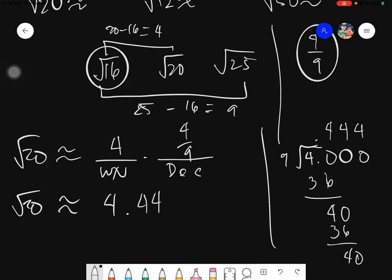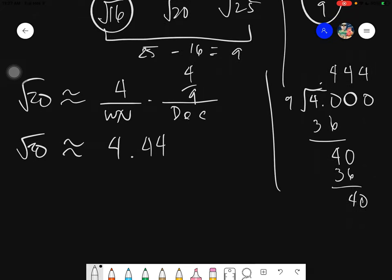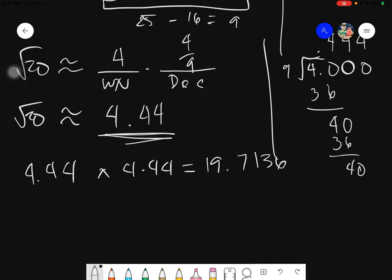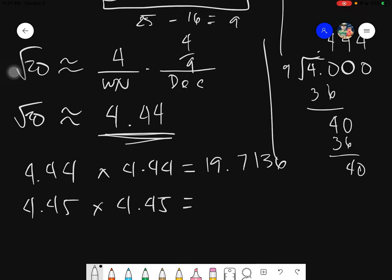What is the square of 4.44? If we multiply 4.44 times 4.44, the answer is 19.7136. That is not near enough to 20, so we can still increase it. What we will try to do is increase the hundredths digit. Let's try 4.45: 4.45 times 4.45 gives 19.8025. It could still be a little bit closer, so let's try 4.46: 4.46 squared gives 19.8916.